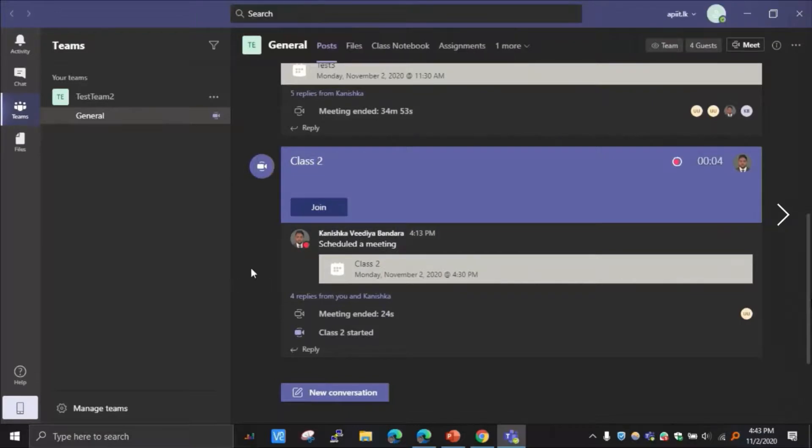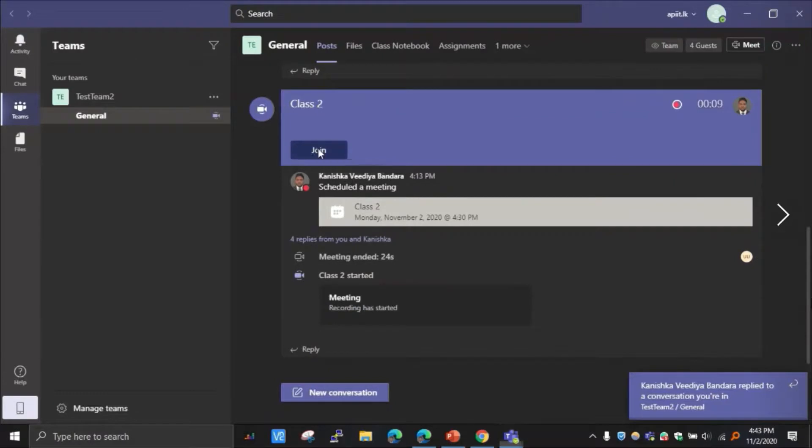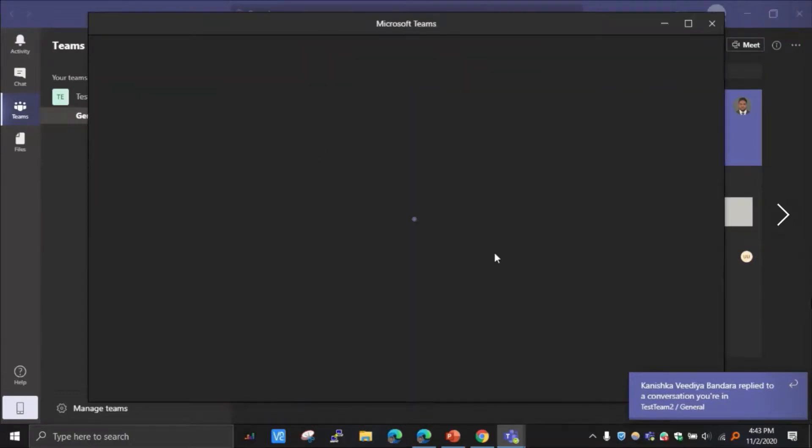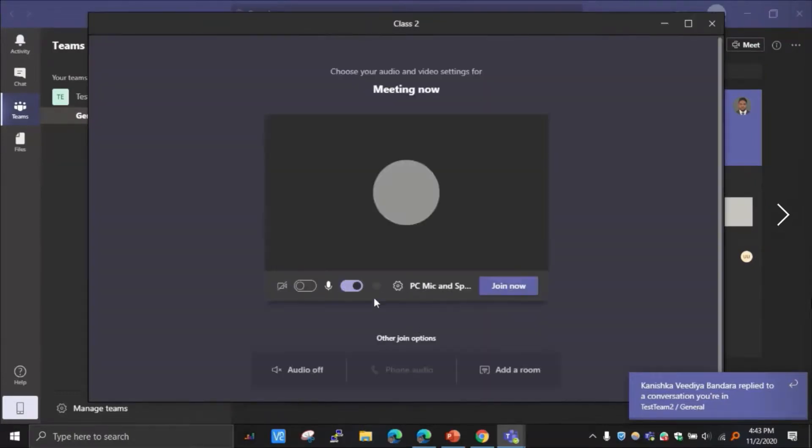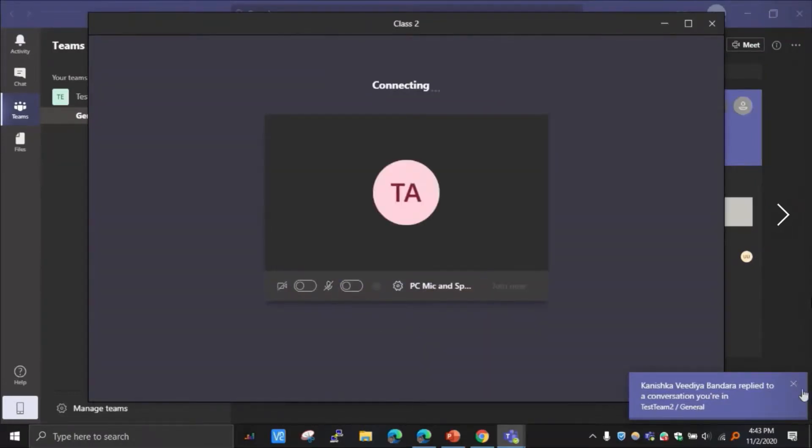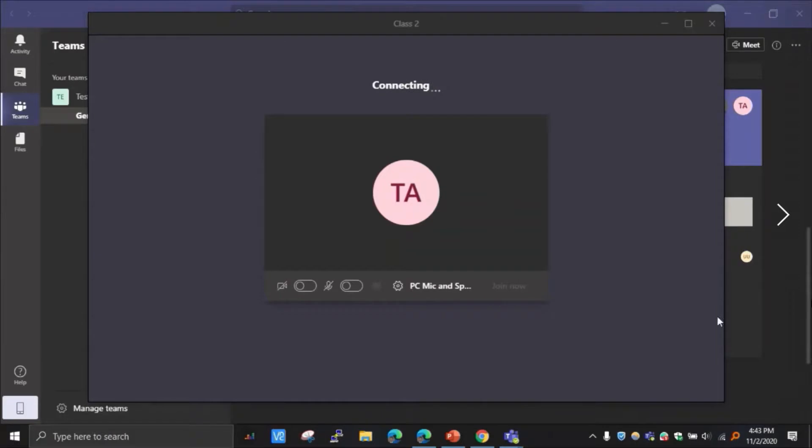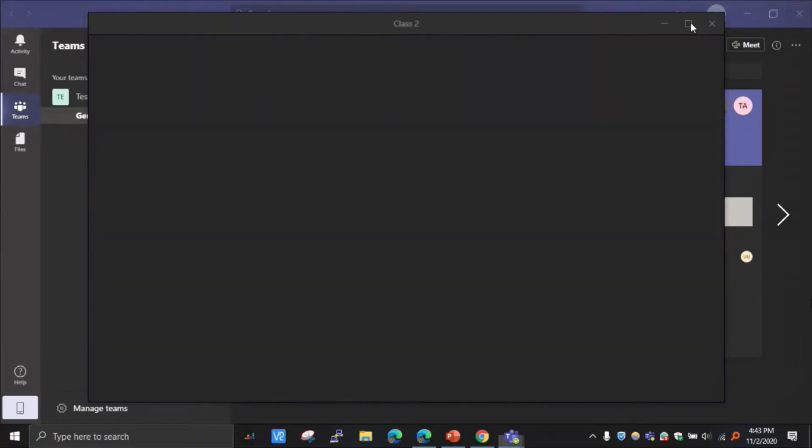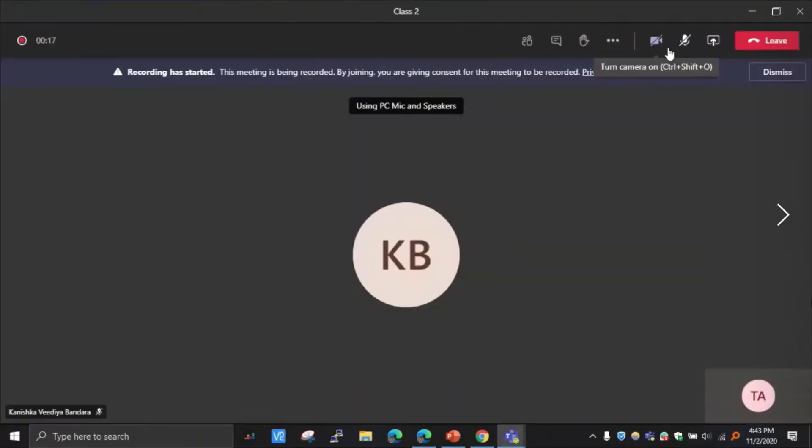So I'm waiting for the class to start. Once it is started, okay it is started now, now I can see the join button. So if I can click here like that. Join. So I'm turning off the mic. Join now.